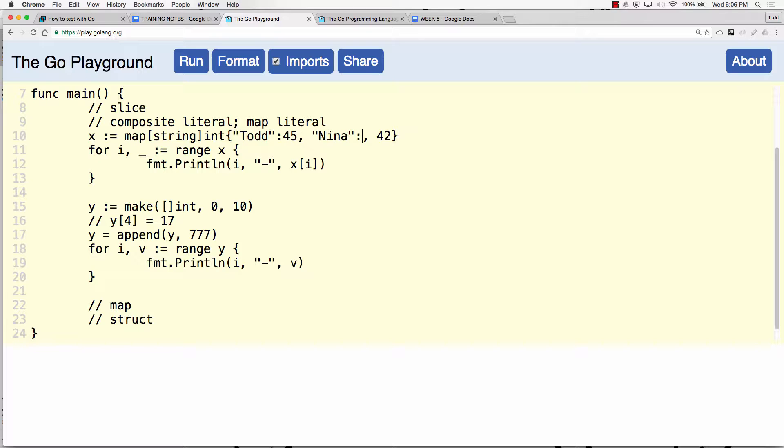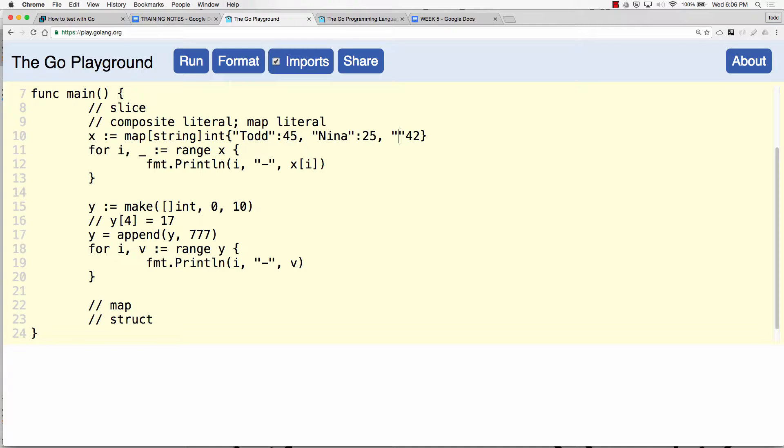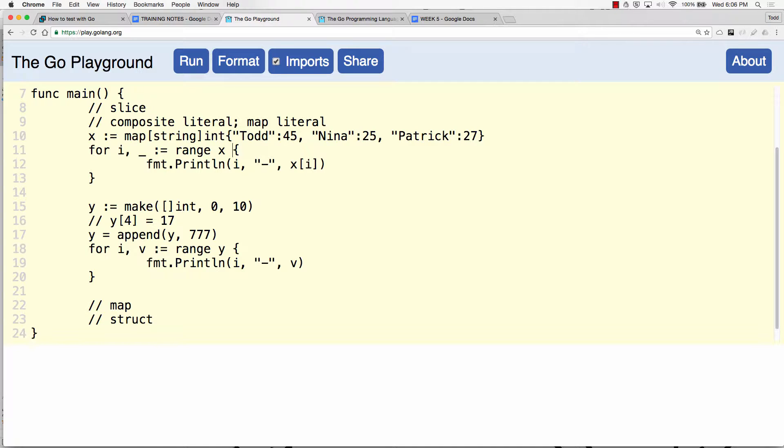And then I could say Todd 45, believe it or not, and I can say Nina, I'm just going to be conservative and I could say Patrick, I'm going to guess 27 whatever.